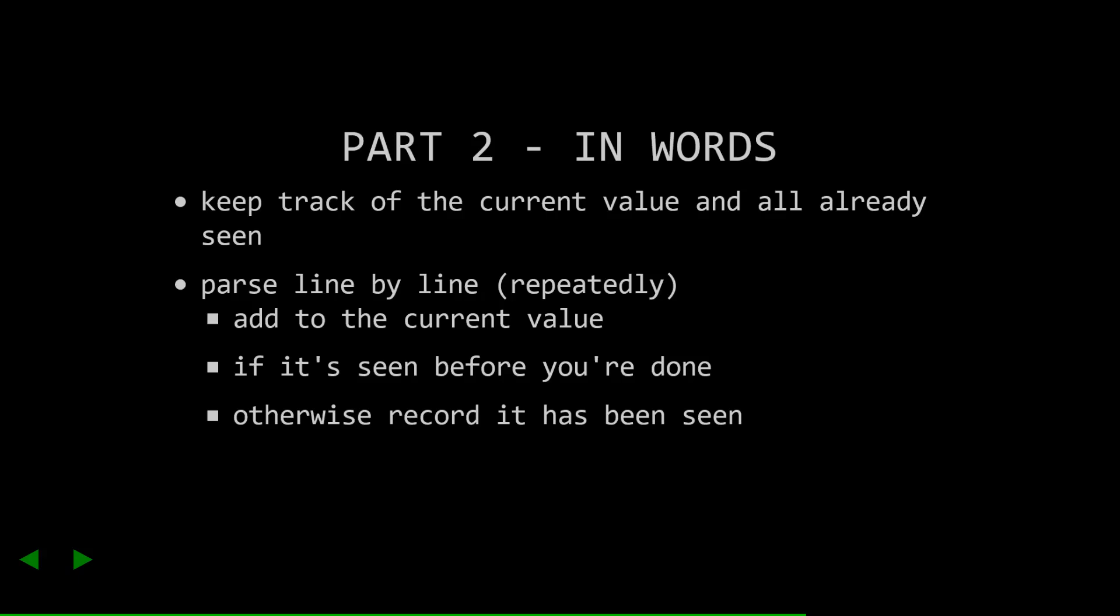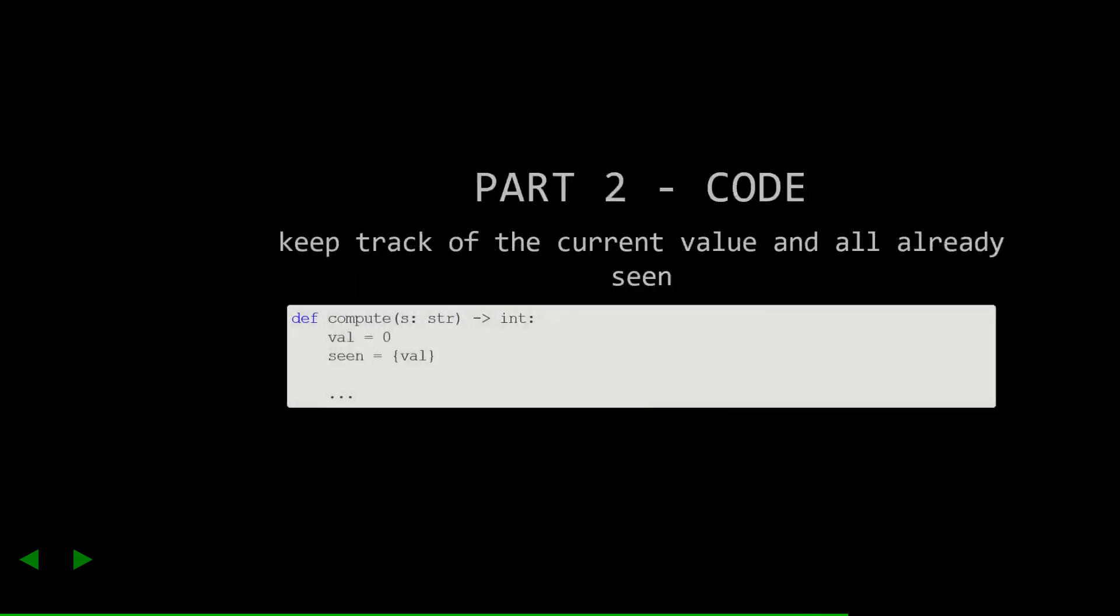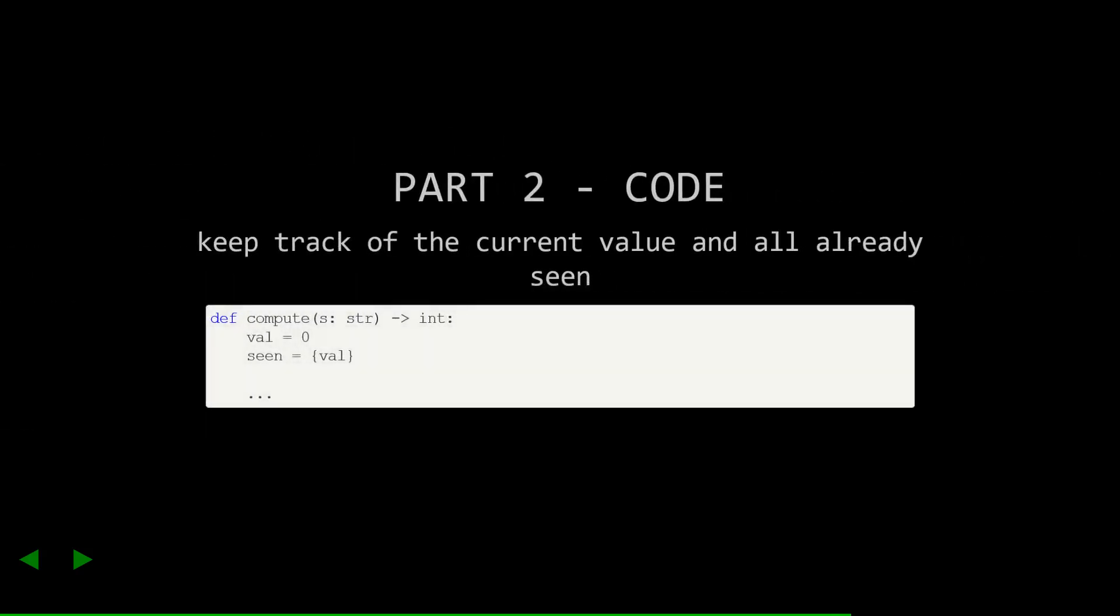Alright, let's turn that into code. First, the bookkeeping that we'll need to solve this. Note here that seen is our set, which just contains zero, because we started at zero.